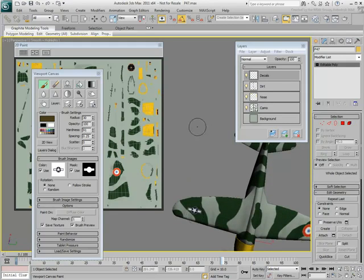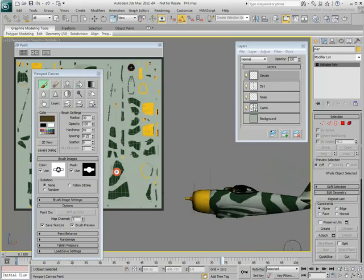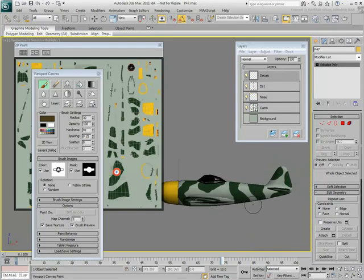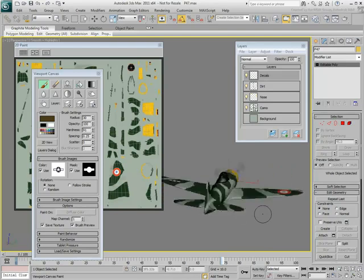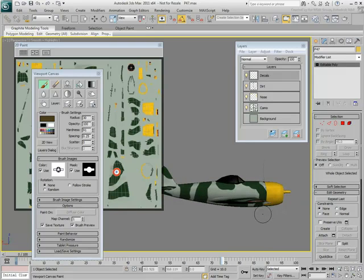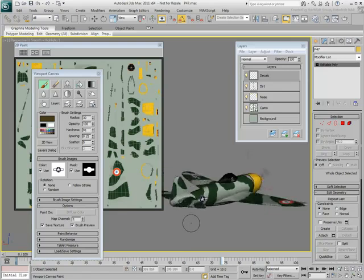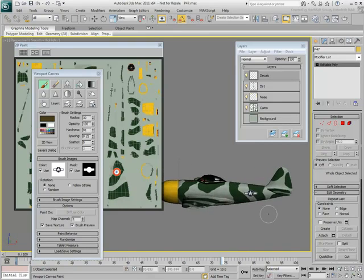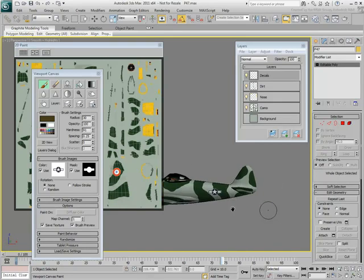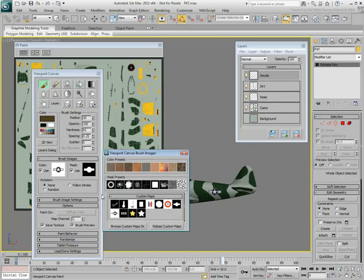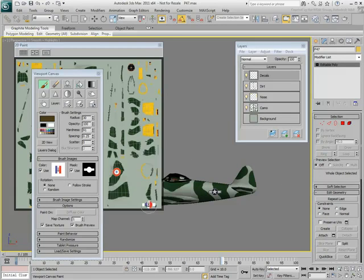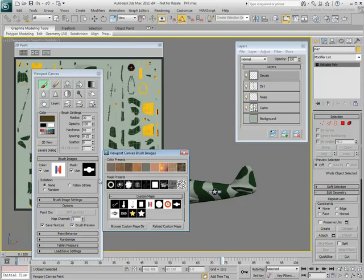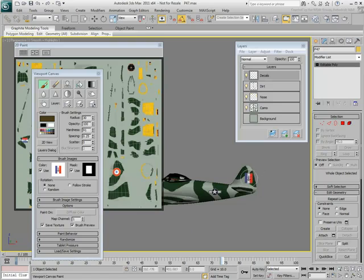Place a logo or two on the fuselage as well. Try other logos on the back stabilizers and rudder, perhaps one representing the squadron insignia.